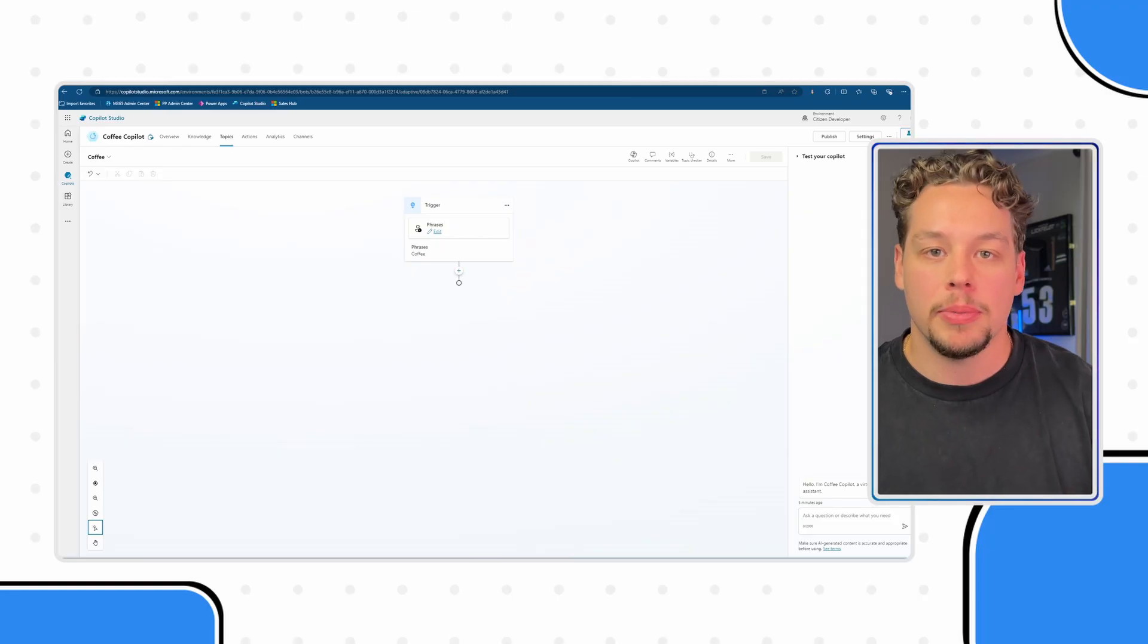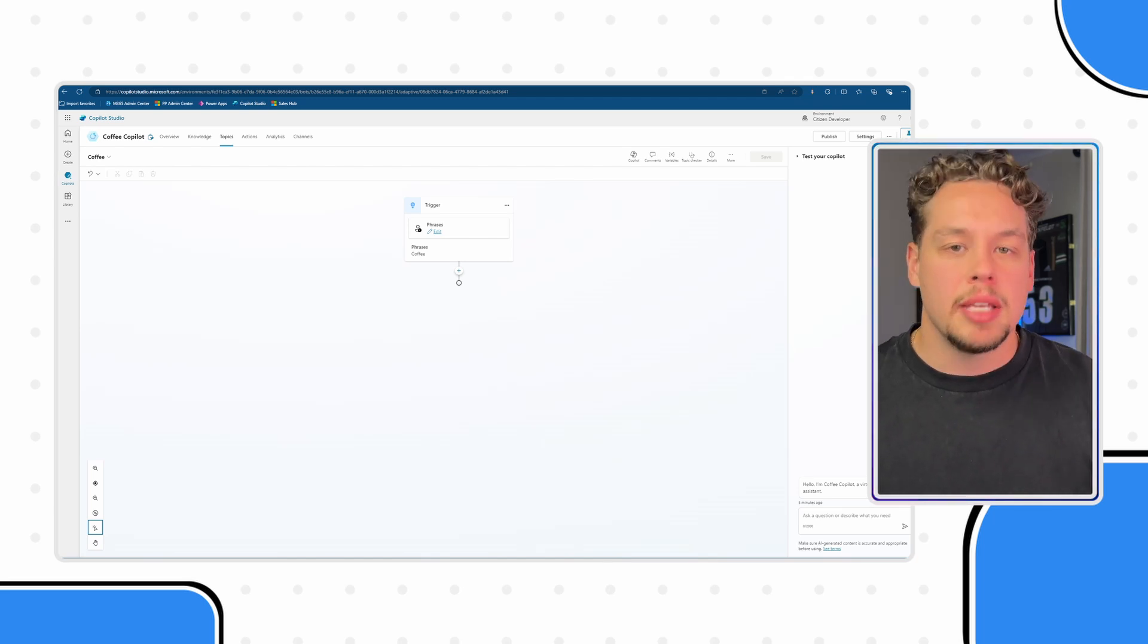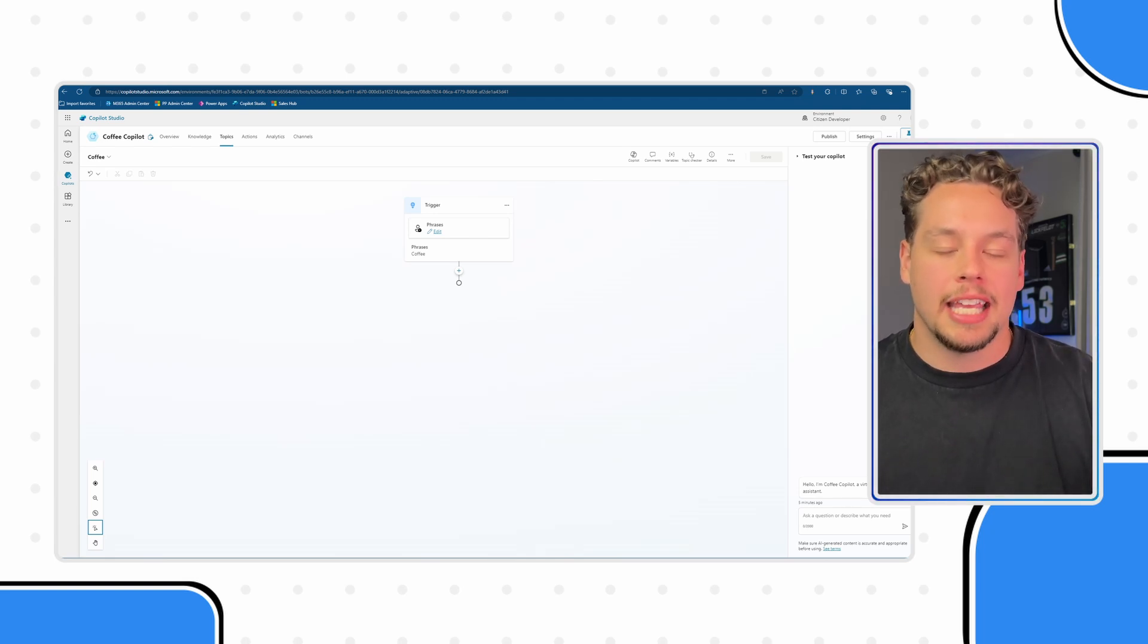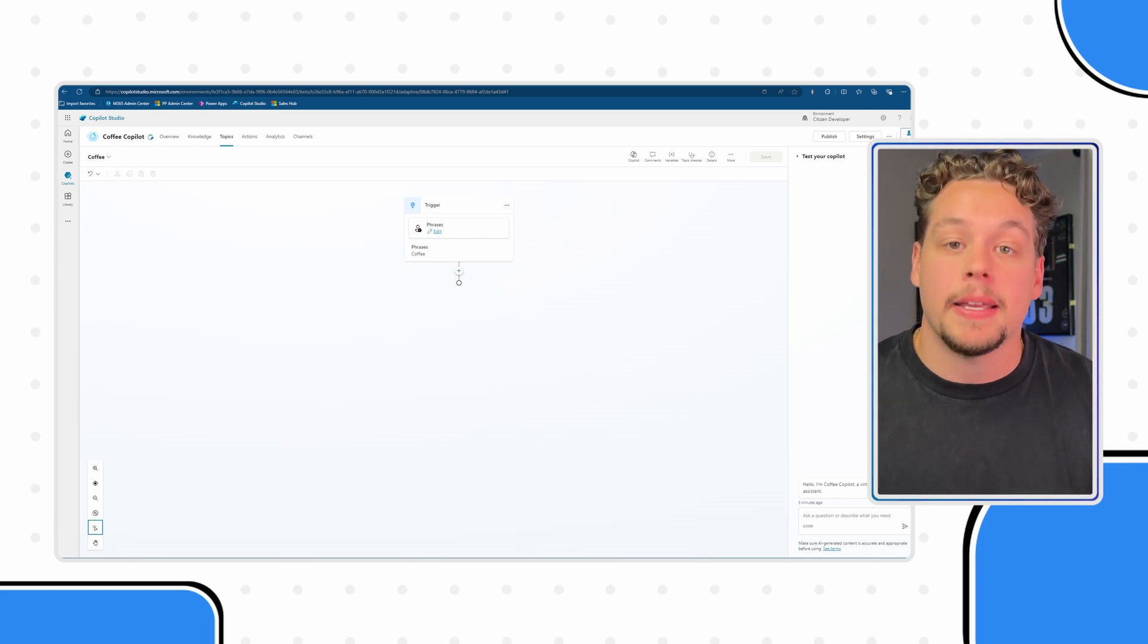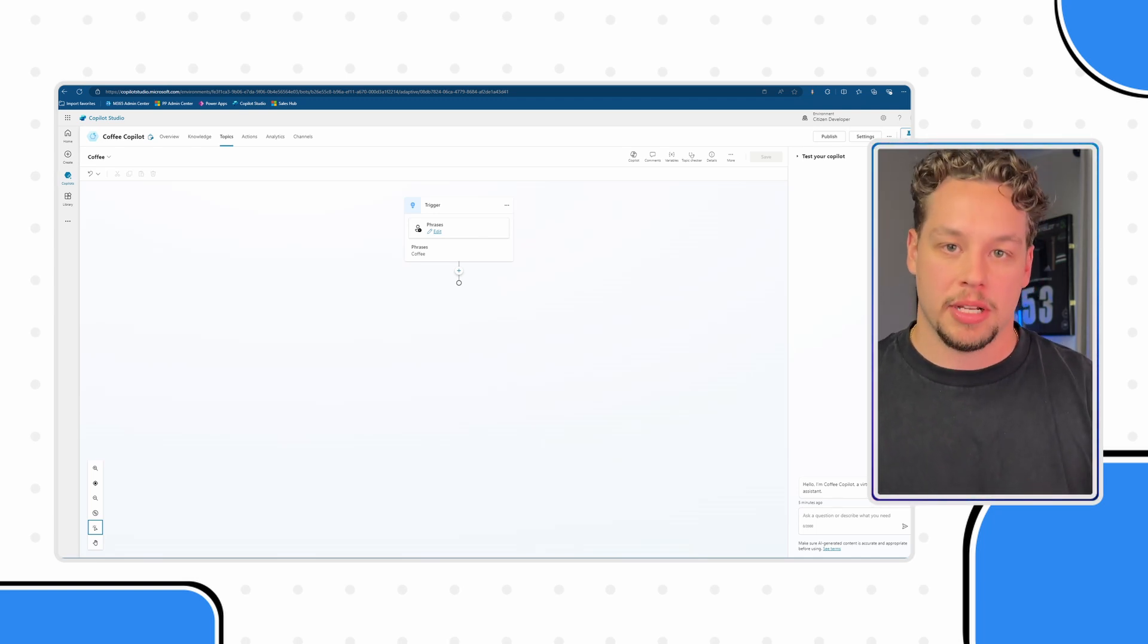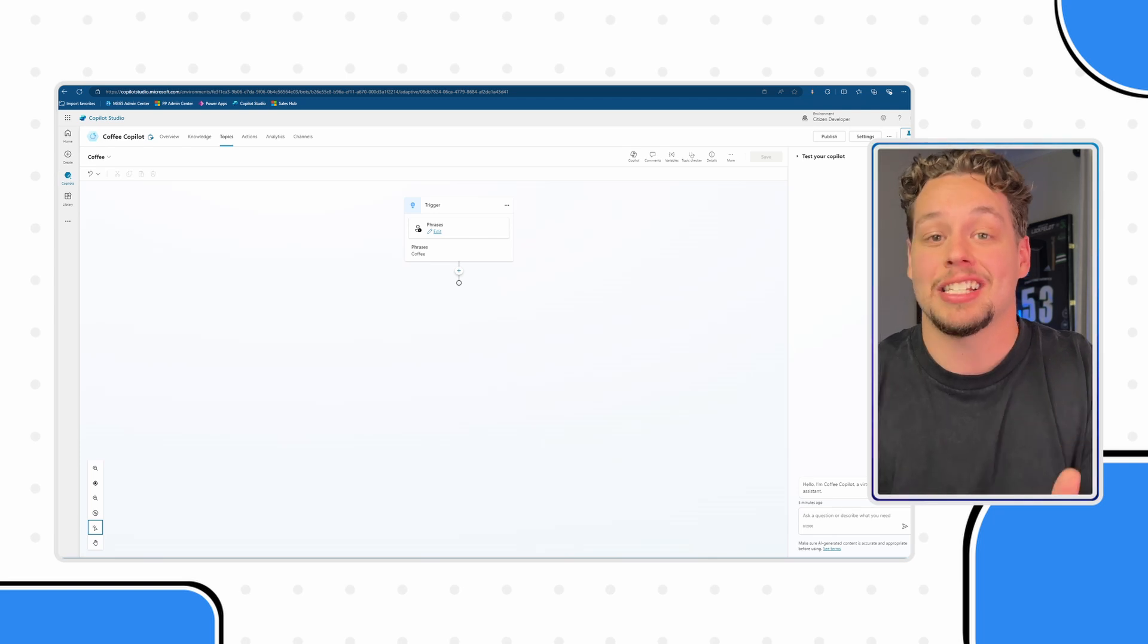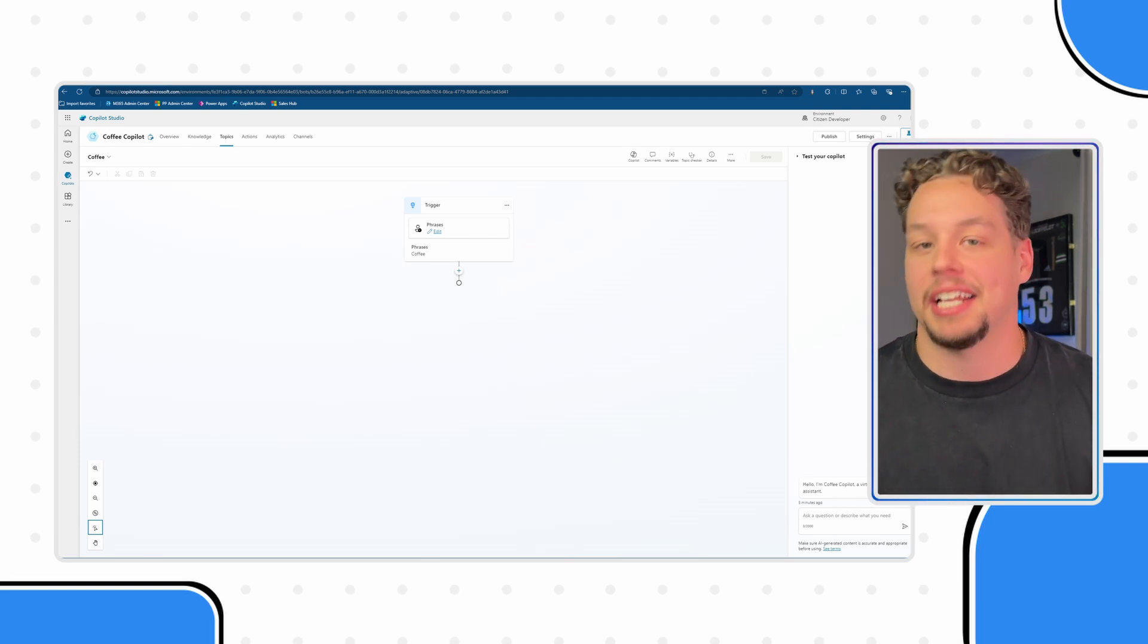There are a couple different types of variables, but really the only two you need to know for this video are topic variables and global variables, and we're going to show you how to create one of each. Now, topic variables are pretty simple. We are looking at our coffee topic, it just means that the content within that topic variable is kept within this topic. If we leave this topic and go to another topic throughout the conversation and then come back, we're going to lose the information that's stored there. Whereas a global variable lives outside of topics. And that information is accessible throughout the entire conversation.